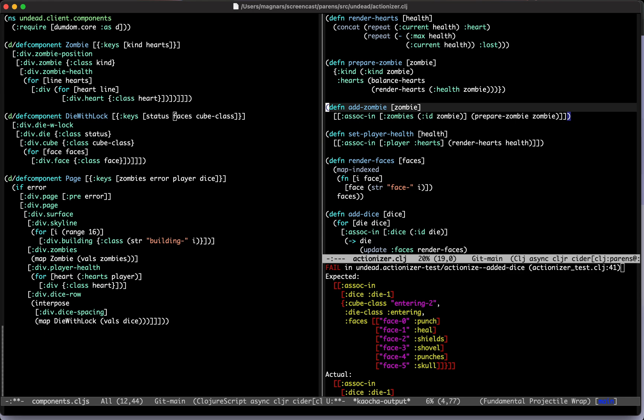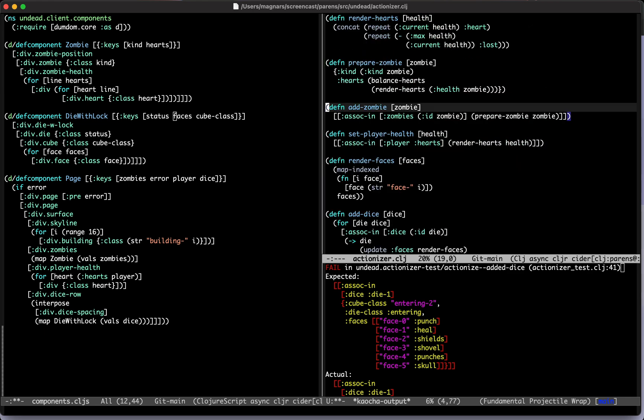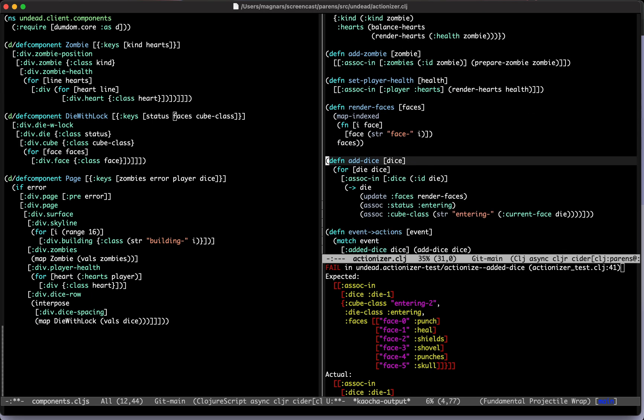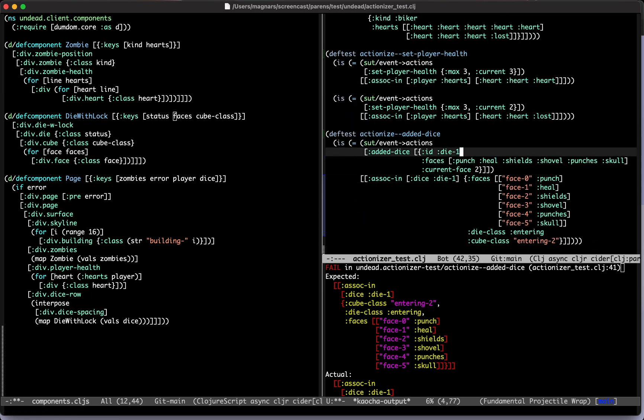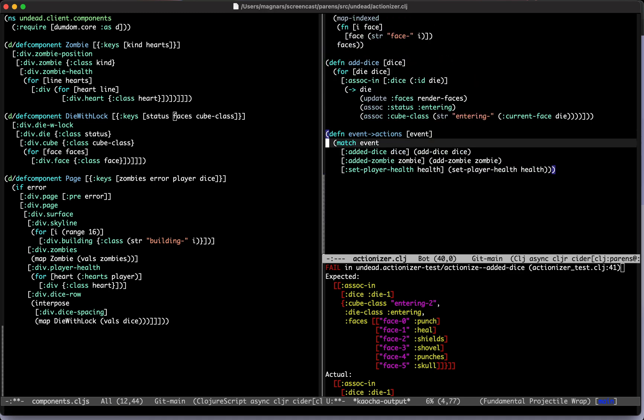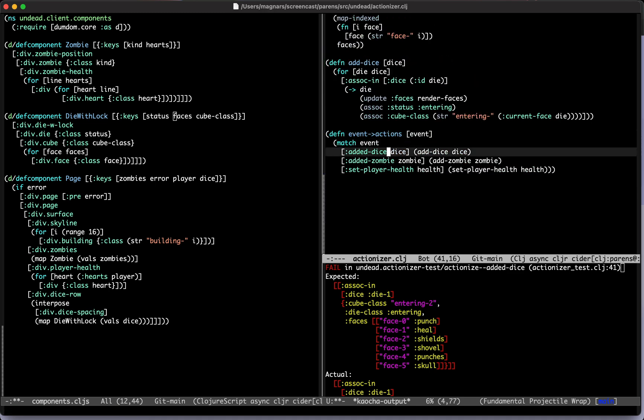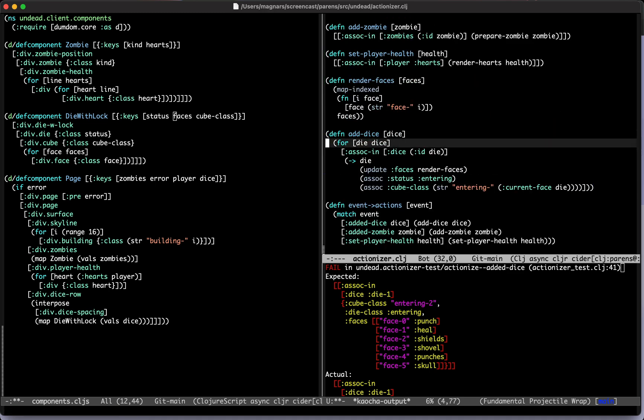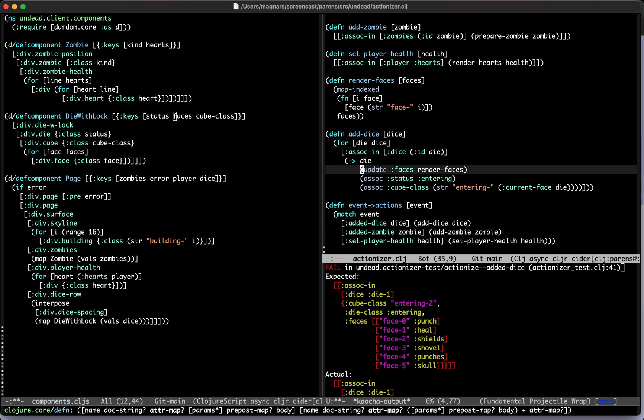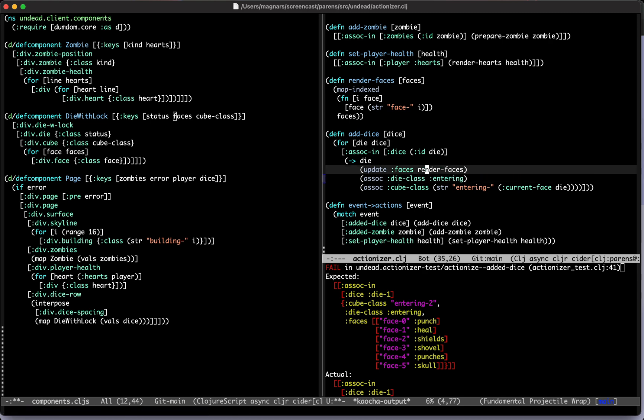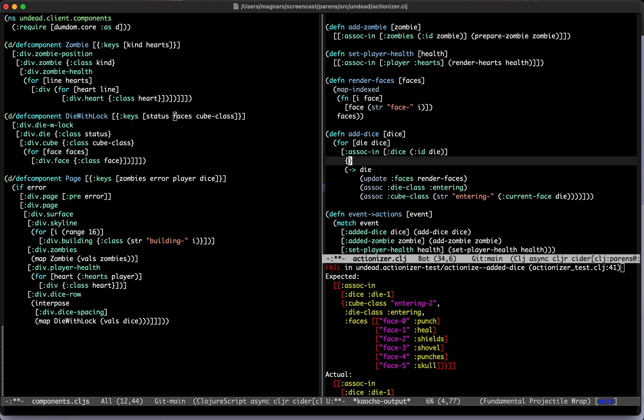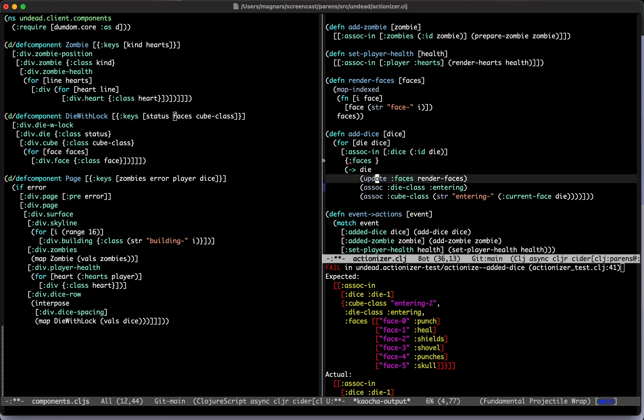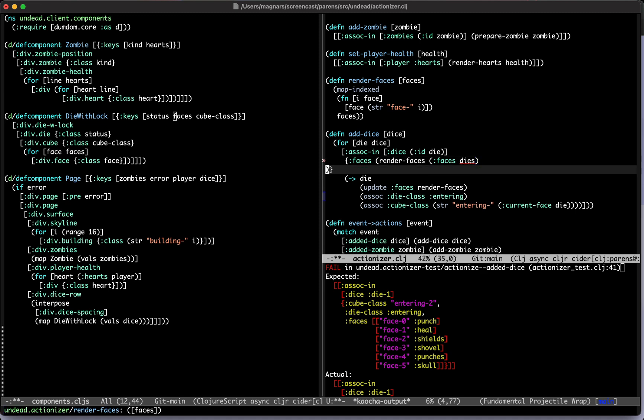This is in event actions add dice. We're updating the faces and so on. I think we should actually just create a new map. It's the dice. Status is now die class. Maybe just create a map at this point, we are no longer using anything from it.